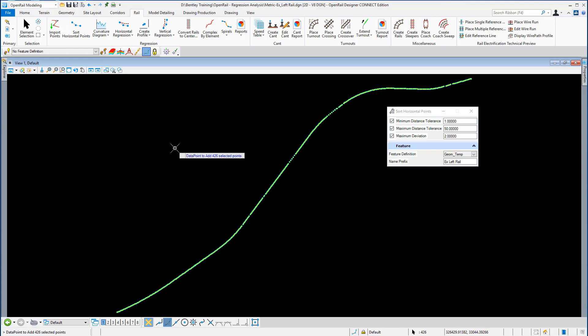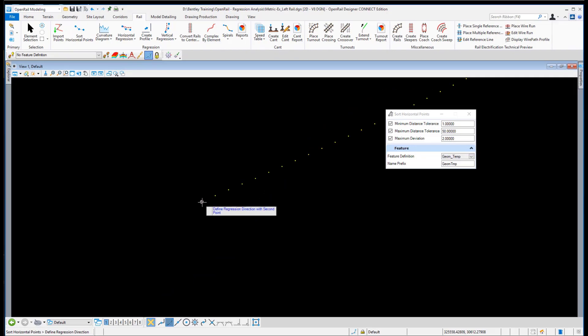Data point to accept the points. In this particular section, we have to identify the first point in our list of rails and also the second point. When you do that, it establishes both the starting point and the direction in which the points are moving.